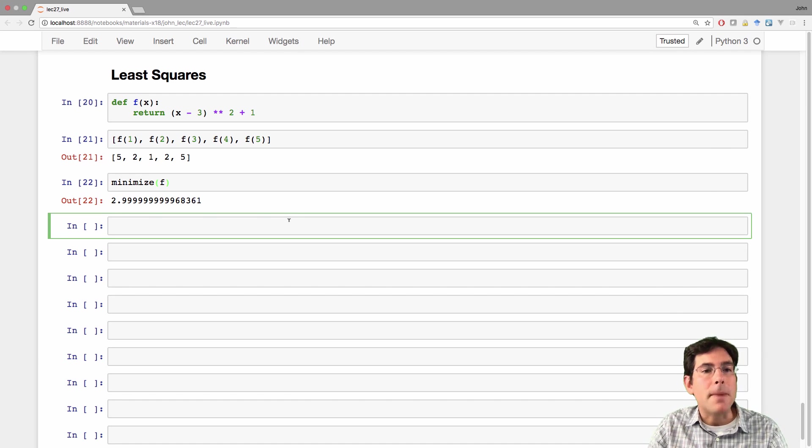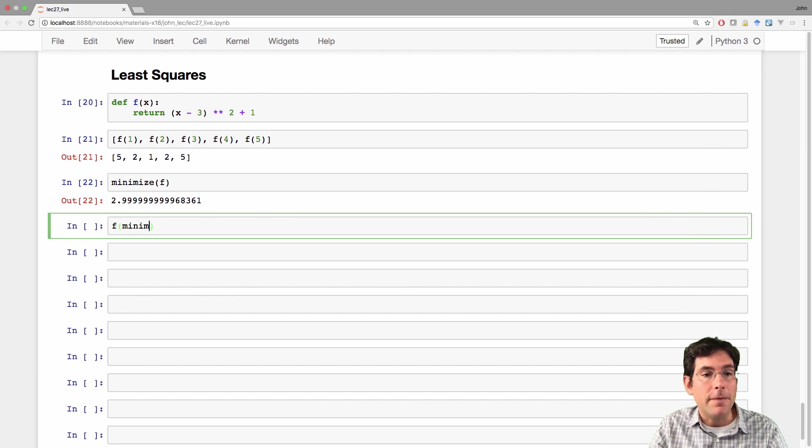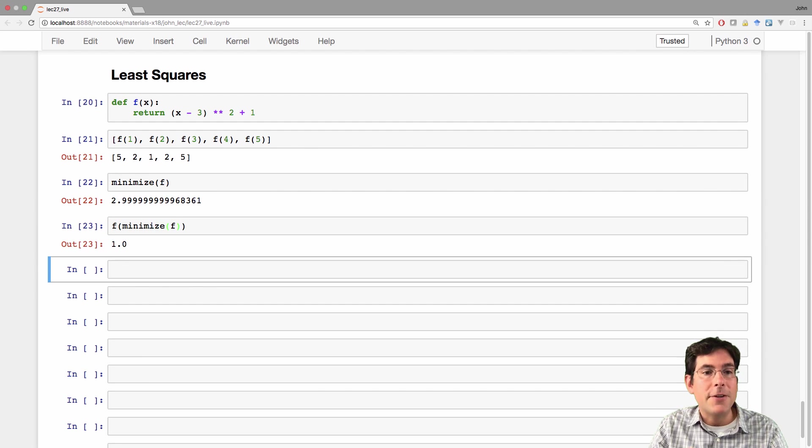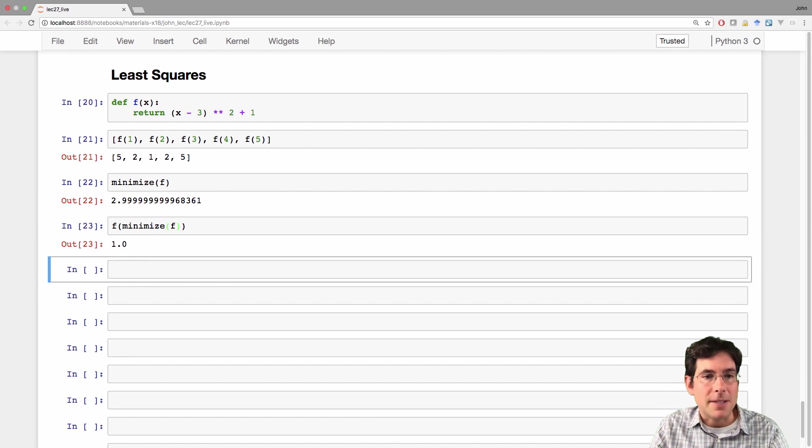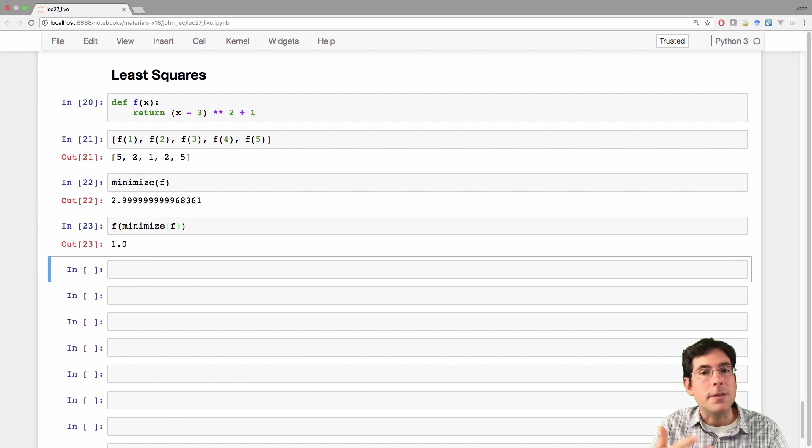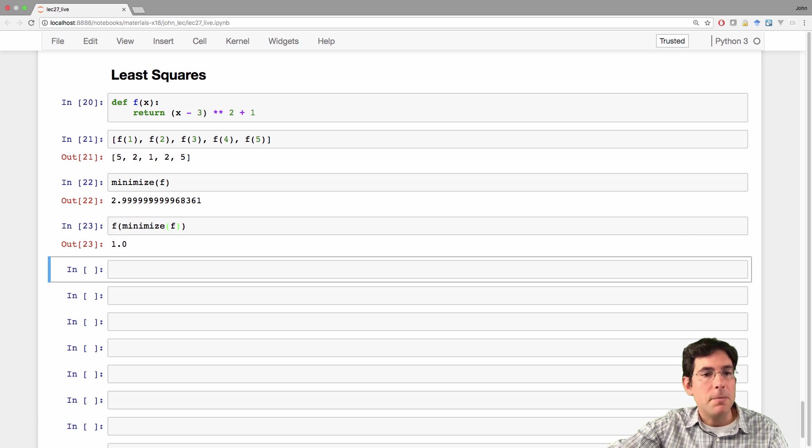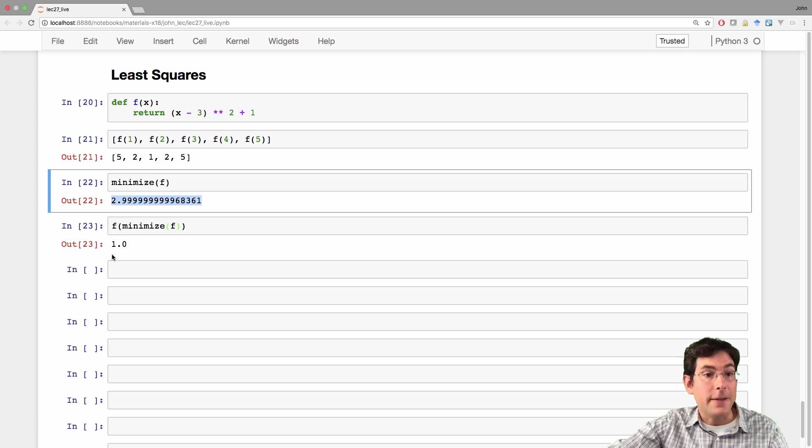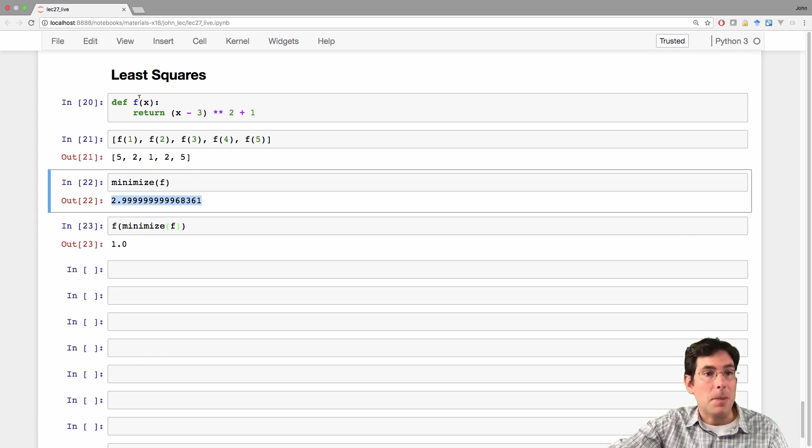And what do I mean by minimized? Well, if I call f on this minimal value, then I should get as low a number as possible. And in fact, since arithmetic is approximate in computers, this value actually gives 1, which is the lowest you can possibly get out of f.